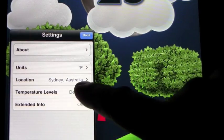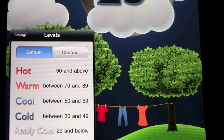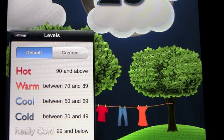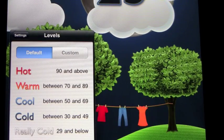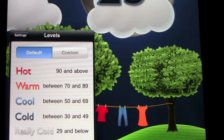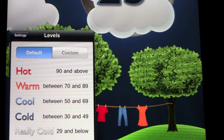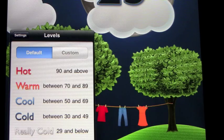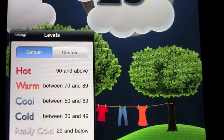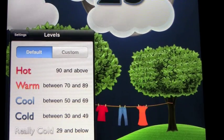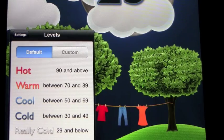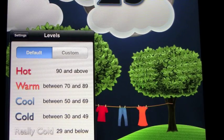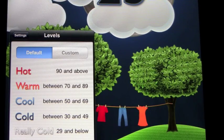The temperature levels, these are all changeable so you can make them custom. So if people think hot is 90 degrees and above, warm is between 70 and 89, cool is 50 and 69, cold is 30 and 49, and really cold is 29 and below.